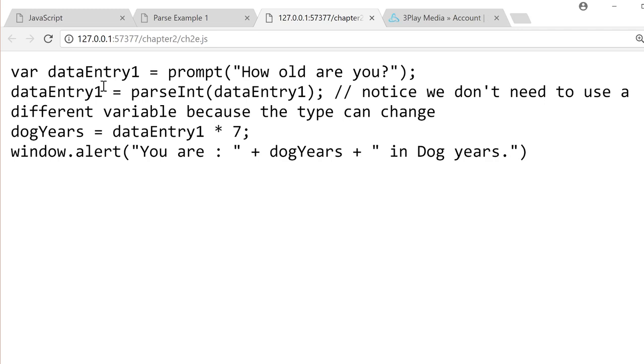Now, because JavaScript is loosely typed, we can redeclare that same variable to have a new type of data in it. So we have dataEntry1 equals parseInt dataEntry1. So we're converting the string into an integer. That's what parsing does.